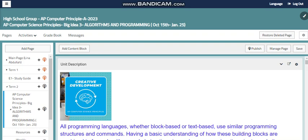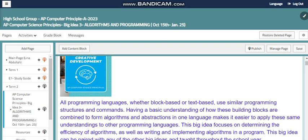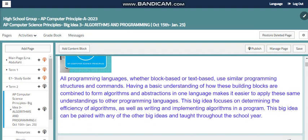All programming languages, whether block-based or text-based, use similar programming structures and commands. Having a basic understanding of how these building blocks are combined to form algorithms and abstraction in one language makes it easier to apply this same understanding to other programming languages. This big idea focuses on determining the efficiency of algorithms as well as writing and implementing algorithms in a program.